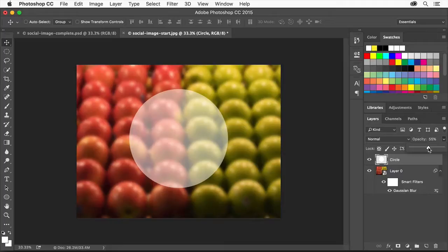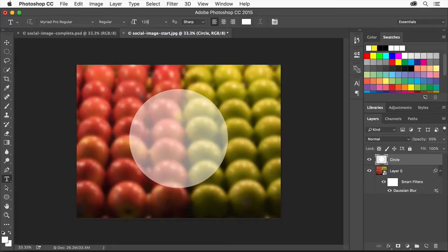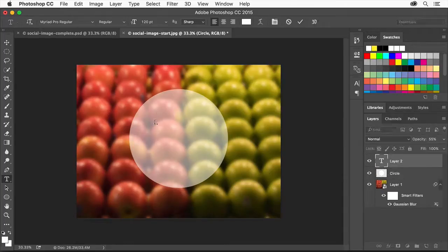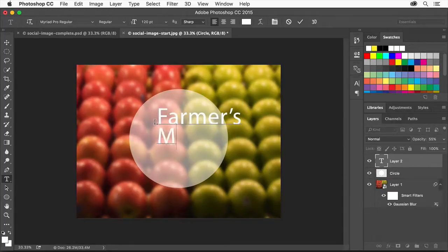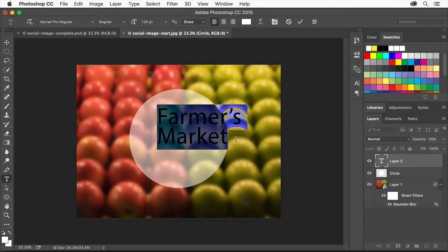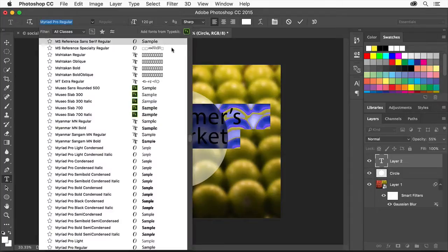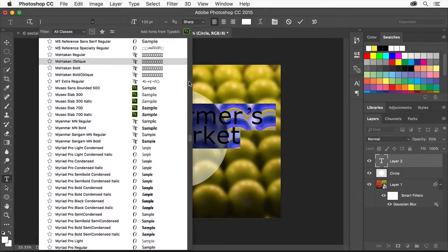Now we'll add some text to our design. Select the Horizontal Type Tool. Go to the Tool Options bar up here and select this size. Type in a new value and press Enter or Return so you can be sure to see the text initially. Click somewhere in your design, type Farmers, press Enter or Return, and type Market. Select the text by dragging over it. Choose a font from the menu here, picking any font you have.